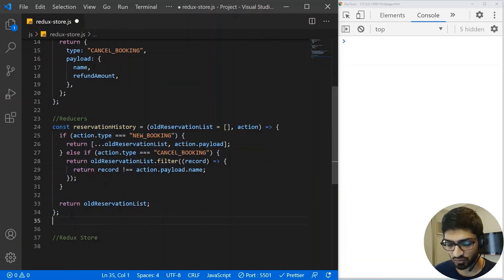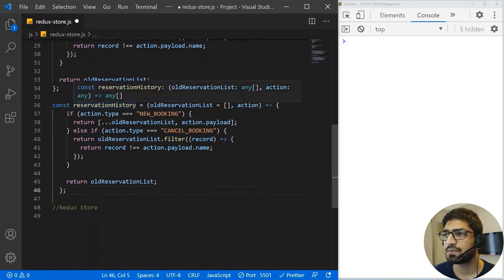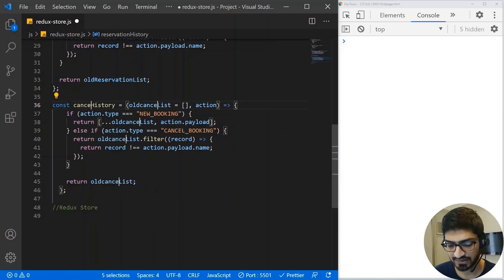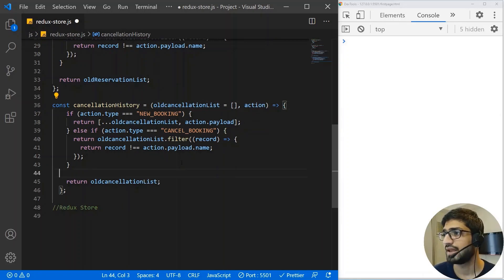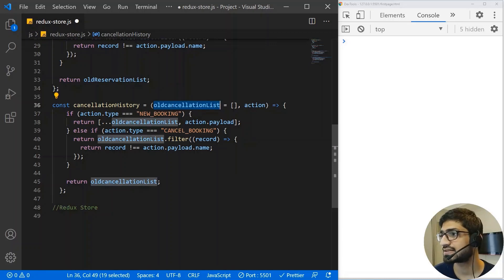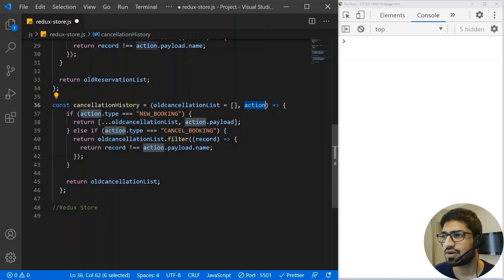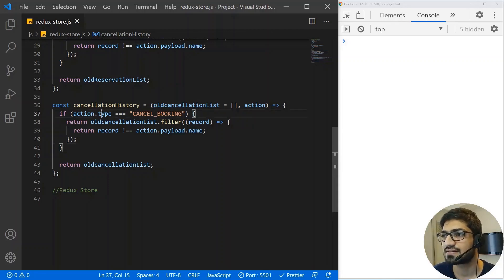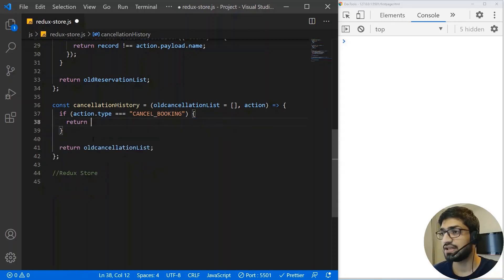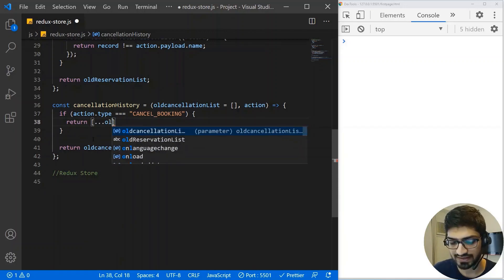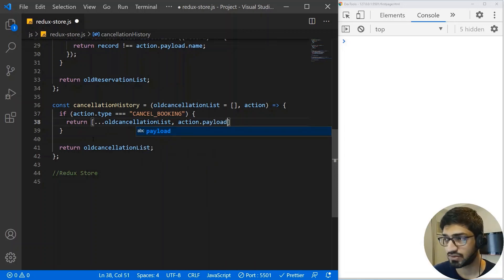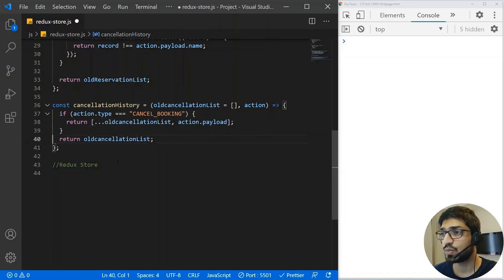We need to create another reducer, which will be the cancellation history. I'm going to copy the previous structure and change it to 'cancellationHistory', taking the old cancellation history list as an array and an action. When there is a cancellation, we add the payload to our cancellation list by returning a new array with the spread of the old cancellation list plus the new record from action payload.